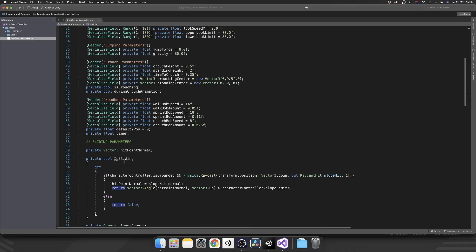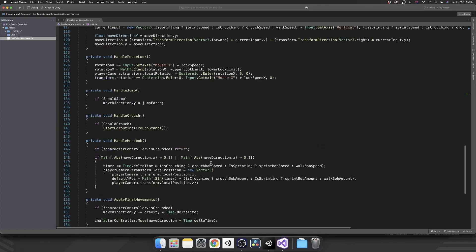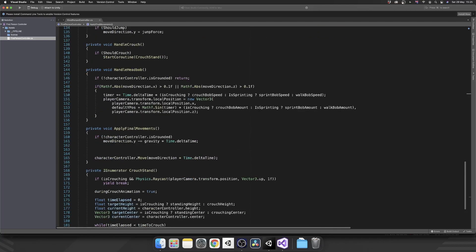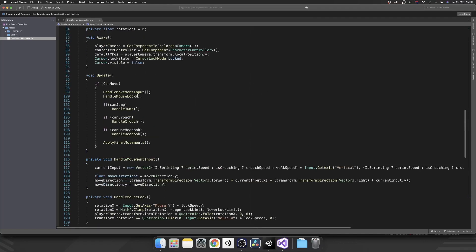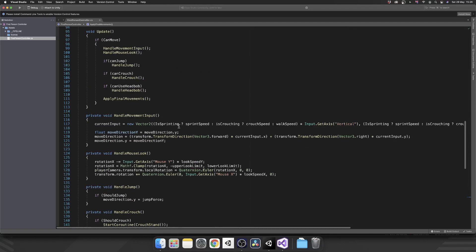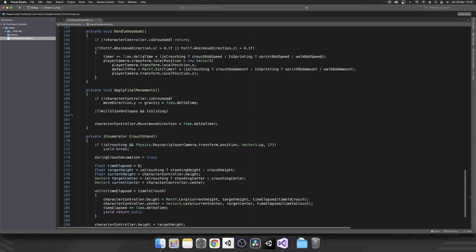So now isSliding controls all the data we need to actually perform a slide if we need it. And the way that we can use that, when we're actually applying our final movements, we can override that move direction with the hit normal point direction if we need to slide. So we'll do another if statement in here. This will be, willSlideOnSlopes. If we've got it set, so our character will slide and we are sliding.